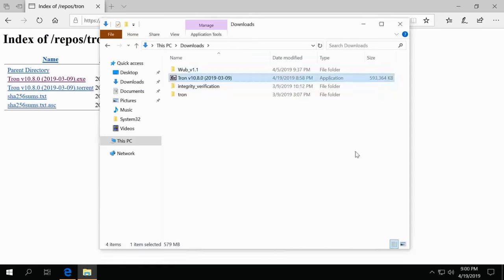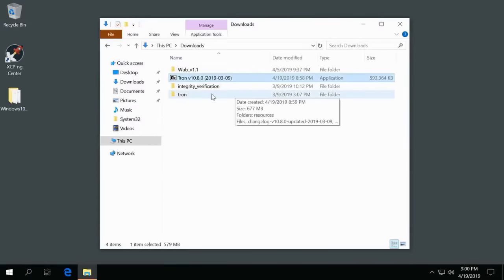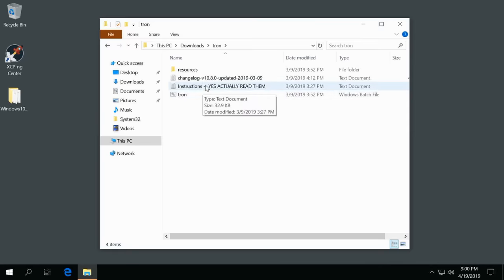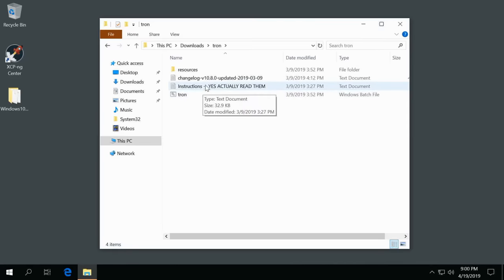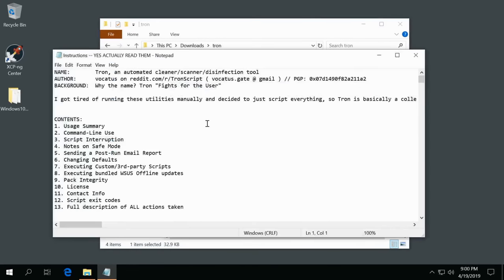Okay with that extracted we can go ahead and close our browser out and then go into Tron from here. Read the instructions before just blatantly running a batch file. So let's go ahead and open it up.